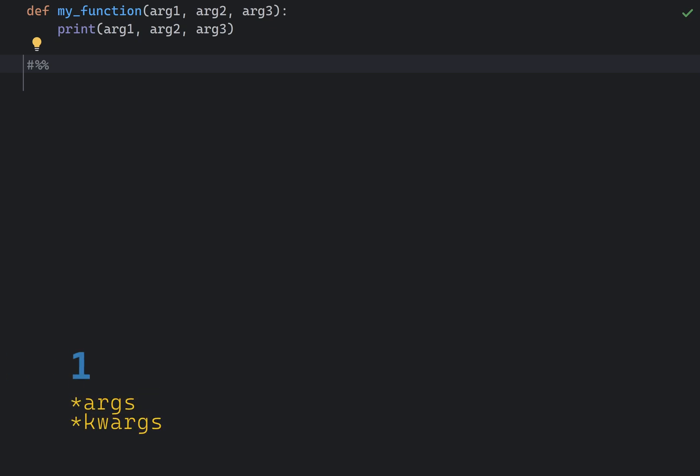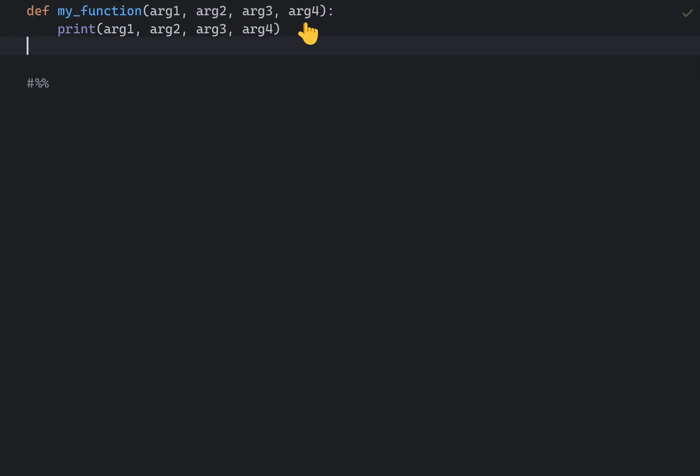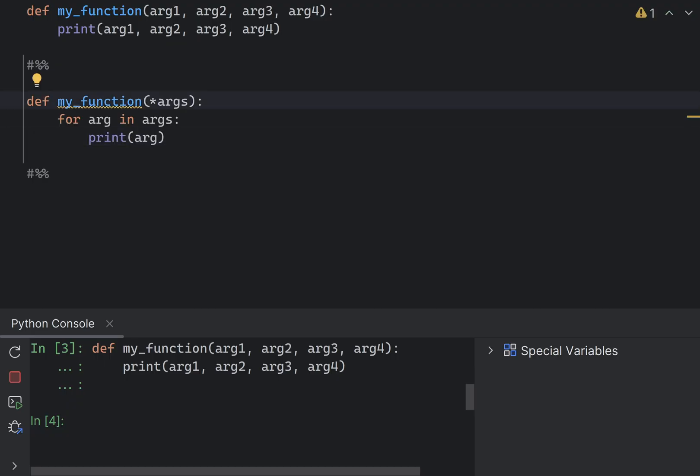Sometimes you're just not sure how many arguments you need in a function. I have three arguments here, and of course I can add argument four. However, this just doesn't scale.